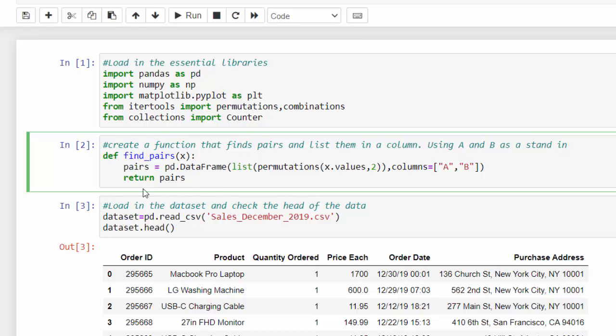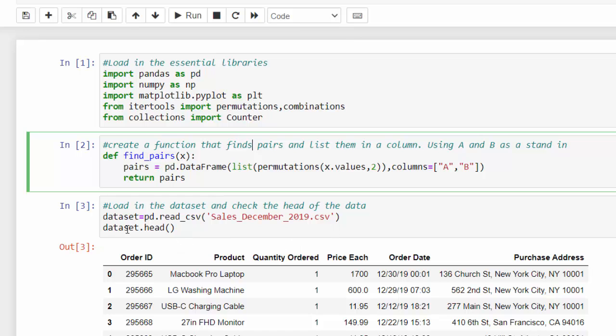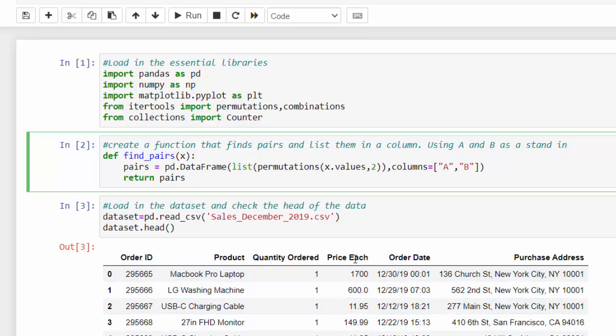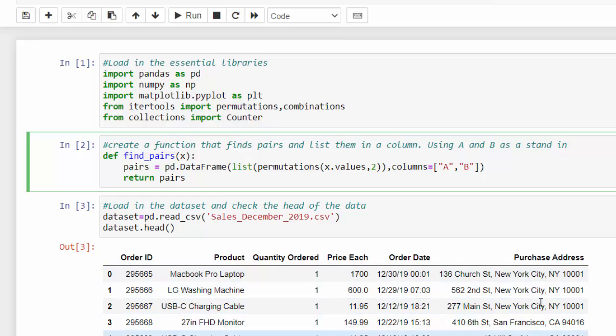I loaded the data set in, saved it under dataset because this is the primary variable that's used in Power BI. I read that in with pandas and I just used December because I couldn't get it to run very well in Power BI if I used a lot of different months. And then we're checking the head of the dataset so you can see the data where we have the order ID, the product, the order quantity, the price, when it was ordered and the purchase location.